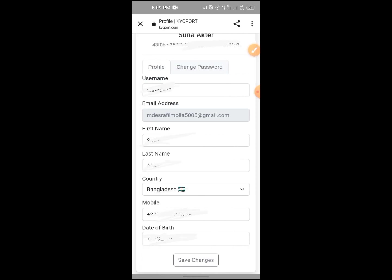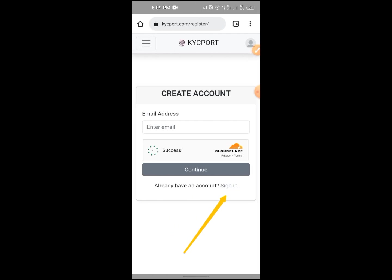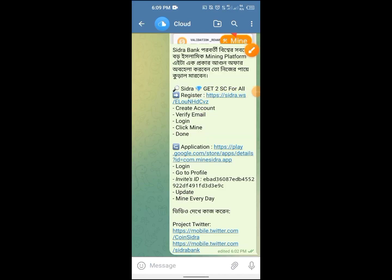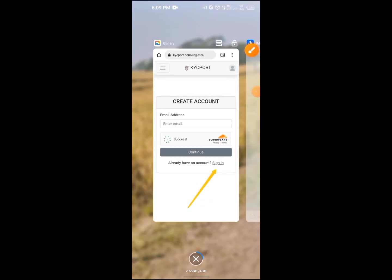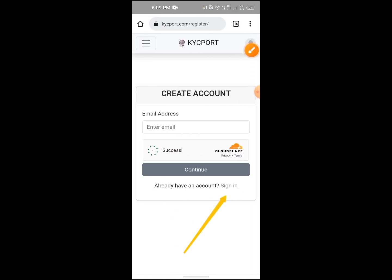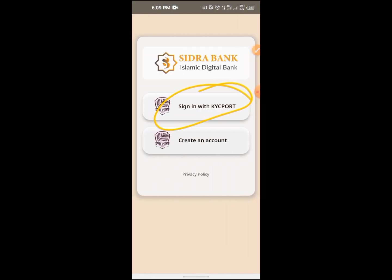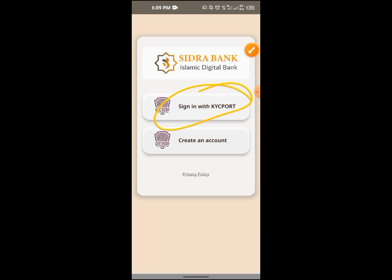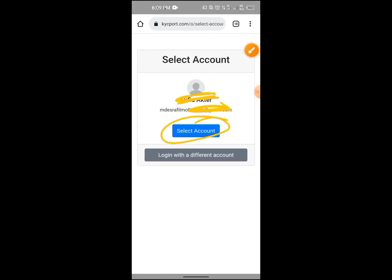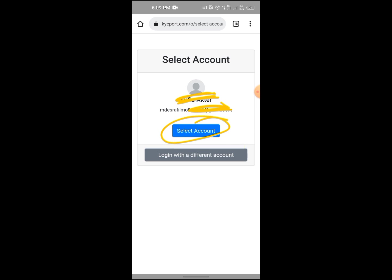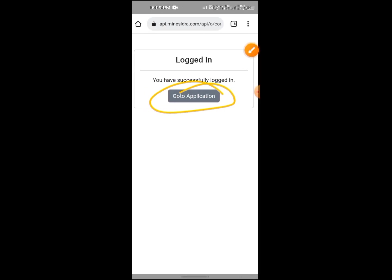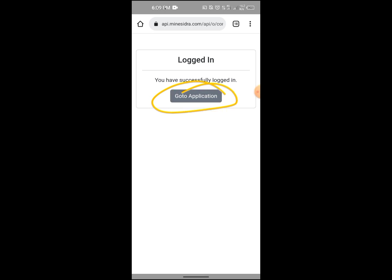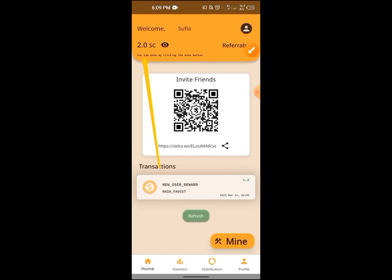Click the sign in icon to sign in with KYCP port. Click the select account and go to the application page.